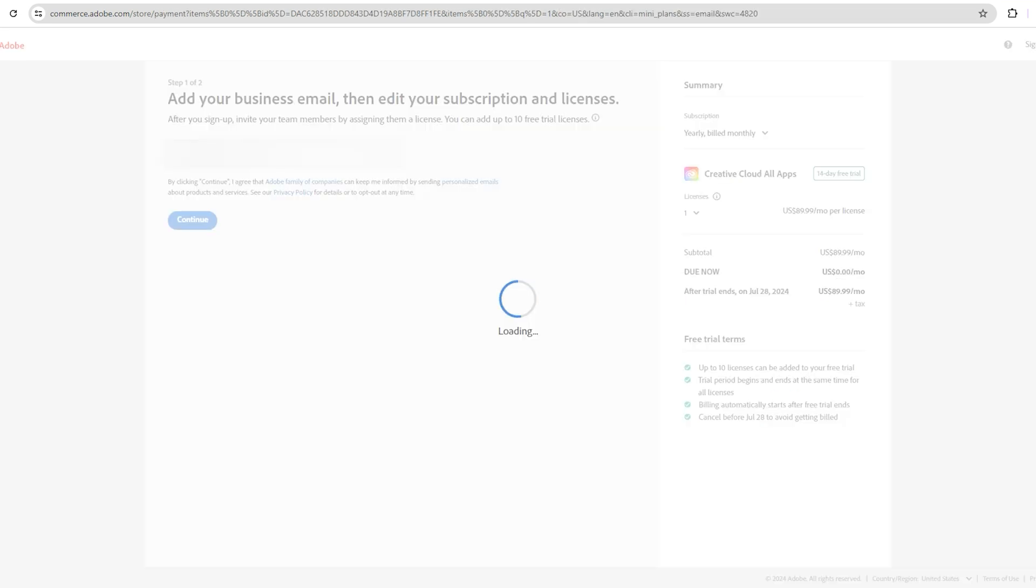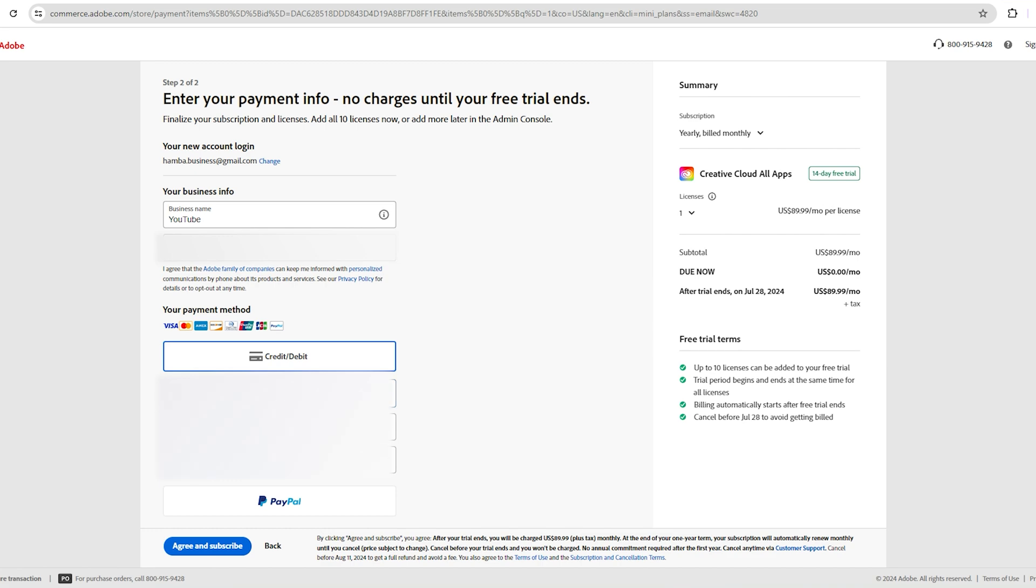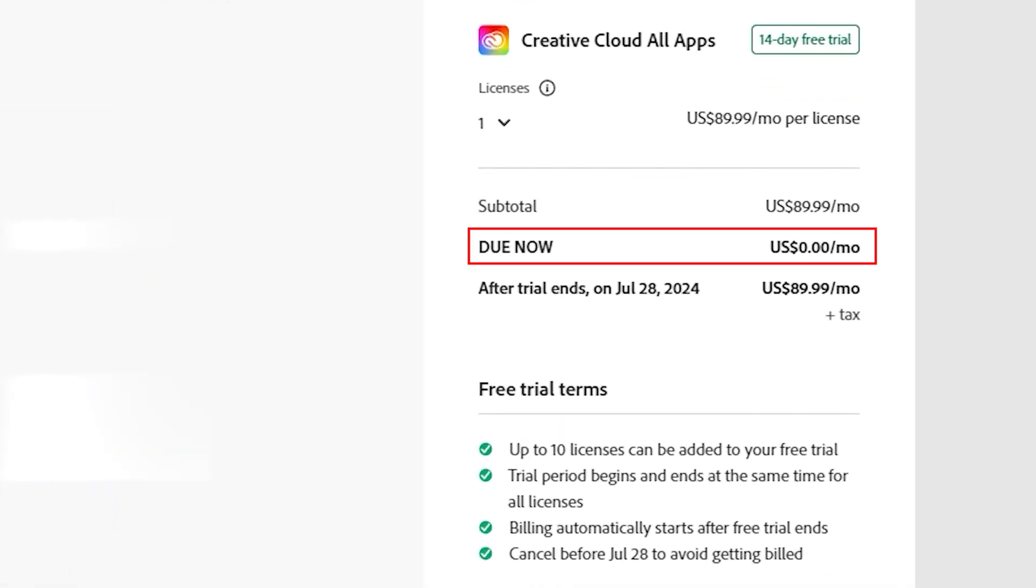You'll then be taken to a page where you'll be asked to fill out your card details. But don't worry, they won't charge you until the free trial period is over. You'll also see that the amount due is $0.